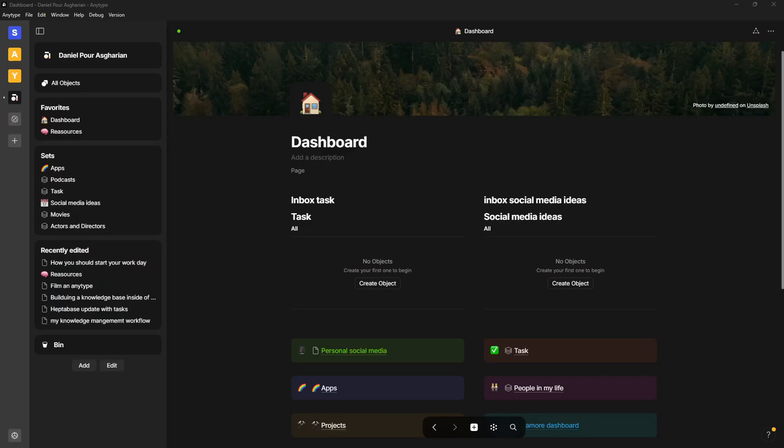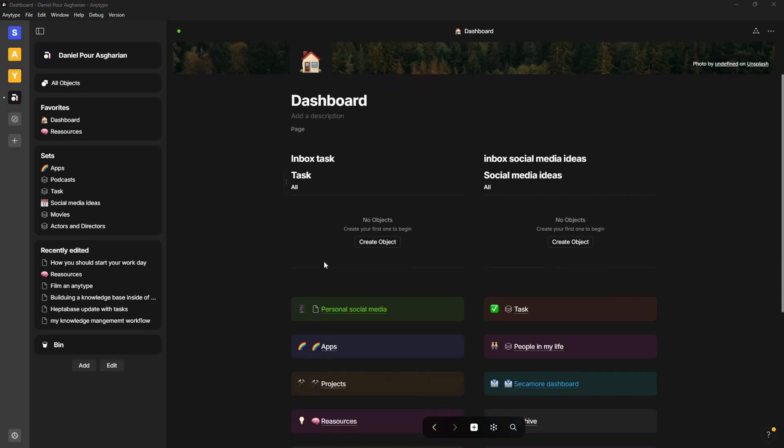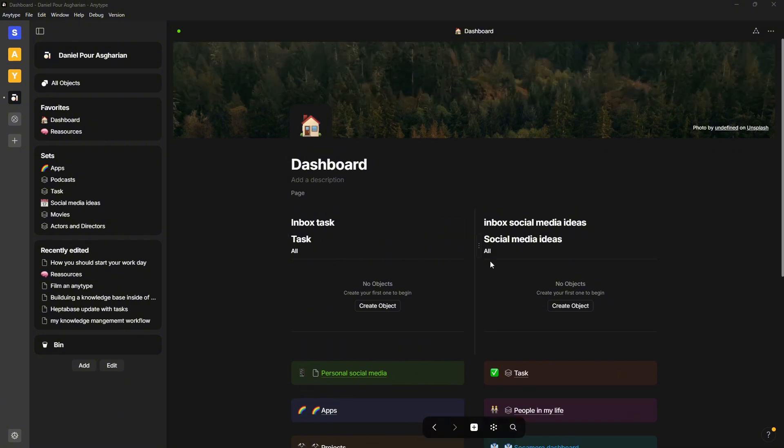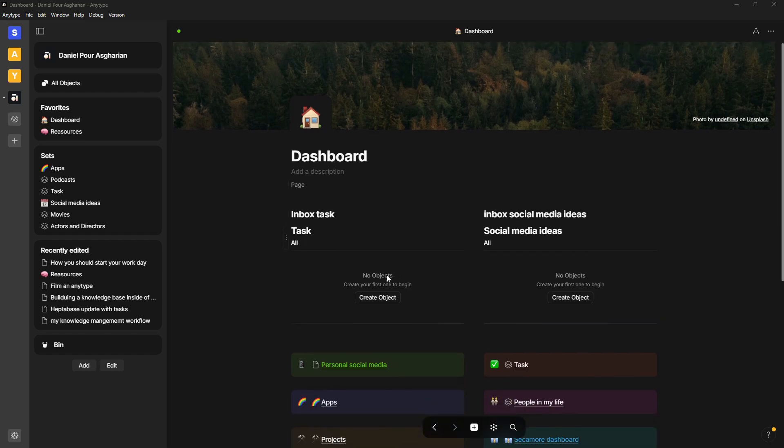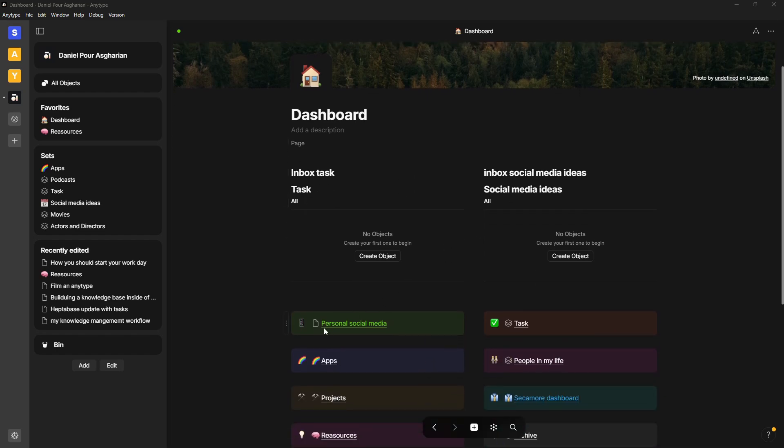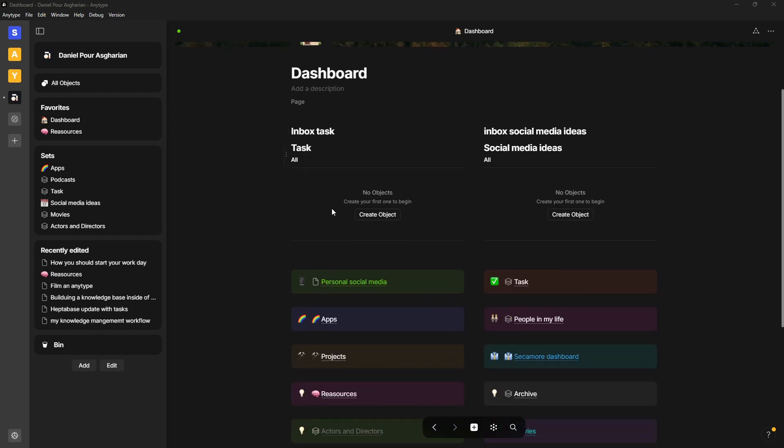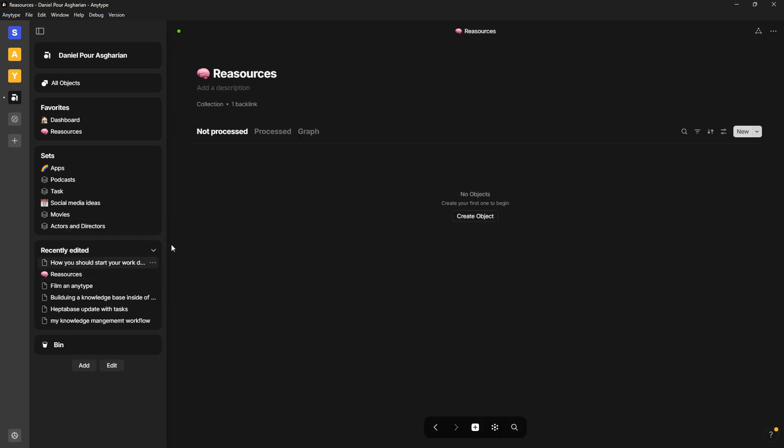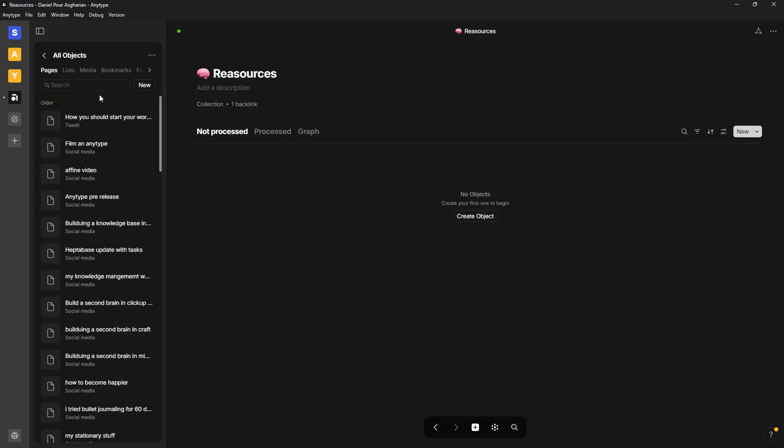Now we can dive into the first application, which is AnyType. And AnyType is the most privacy-focused one of these applications. So the way this application works is that it is sort of like Notion with the databases. You have two types, also with the way it looks, but you have two types of databases. You have one called Sets, and you have one called Collections. Collections are basically multiple different object types, while a set is one type of object.